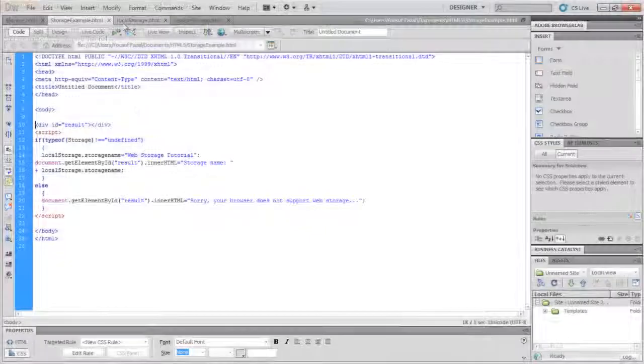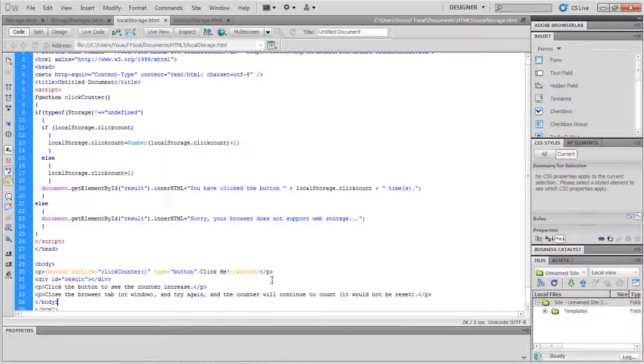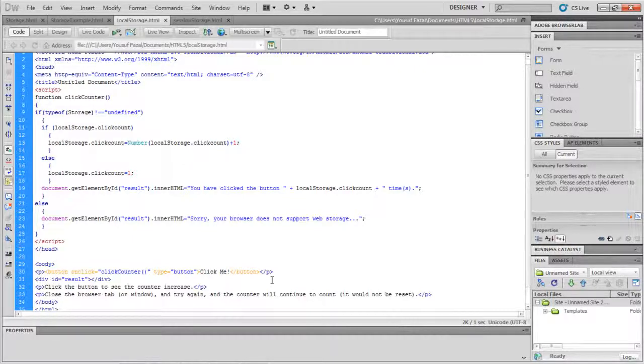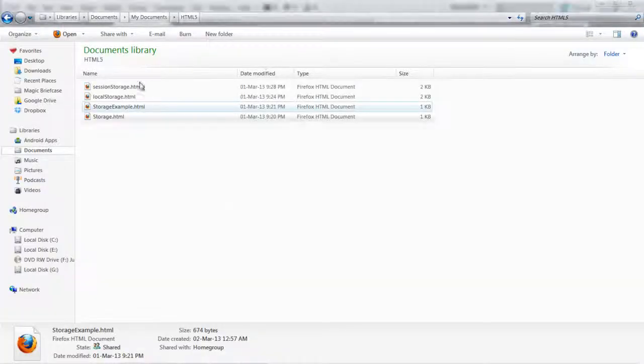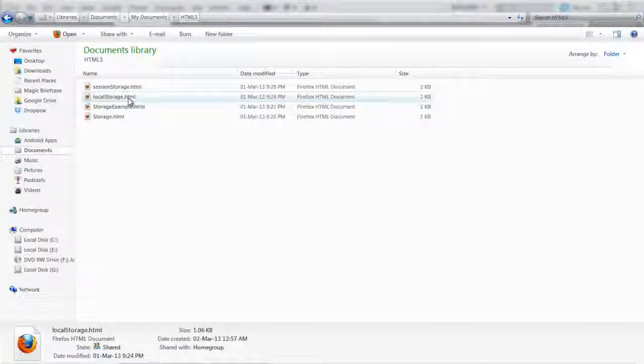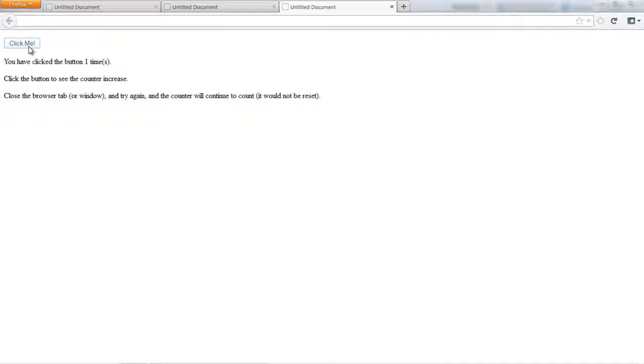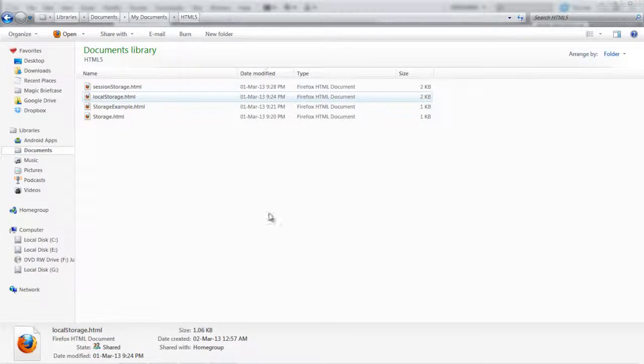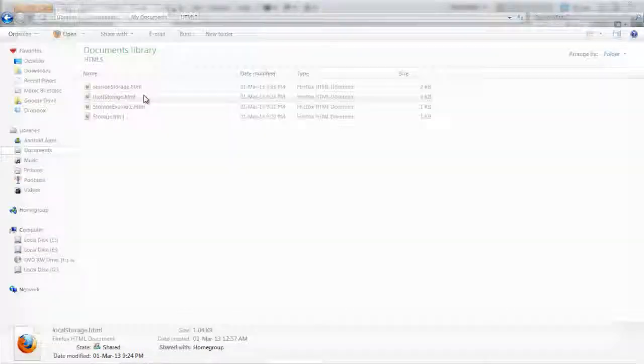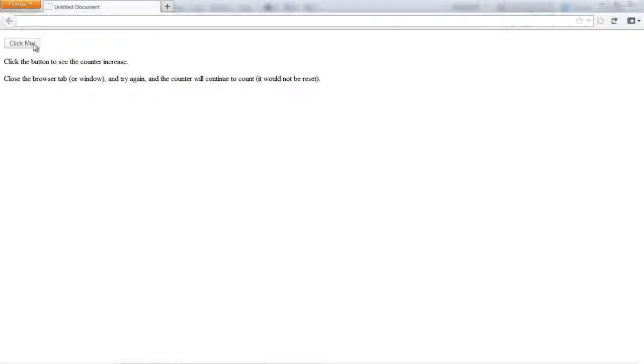The next code is used to count the number of times a user has clicked on a button. Here, the value string is converted to a number so the counter increases. With that done, let's check the output. And over here, you can see that the counter is increasing every time we click on the button. Now let's close the browser and reopen it. And when we click on the button, the counter resumes from where it left off previously.